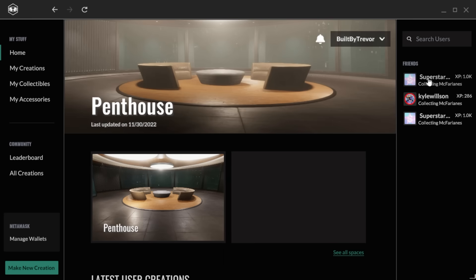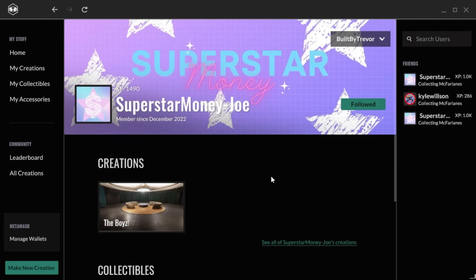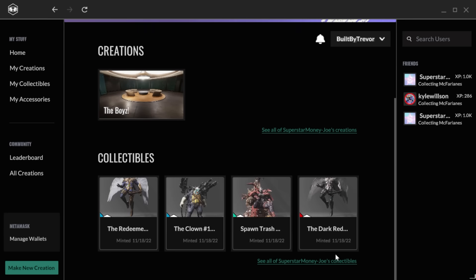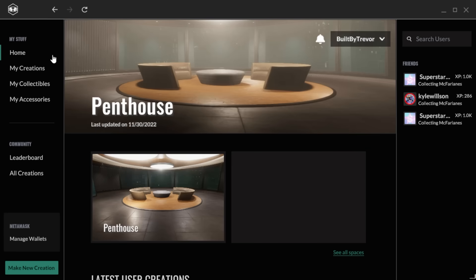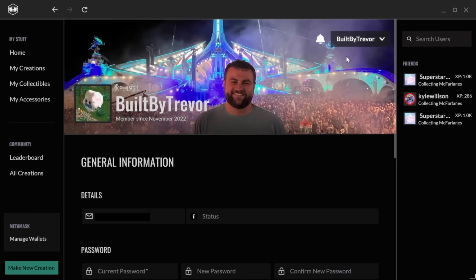Add friends, then visit their profiles to see their creations and collections. You can also visit your own profile to change your information, profile pics and banners, and see your current XP level.